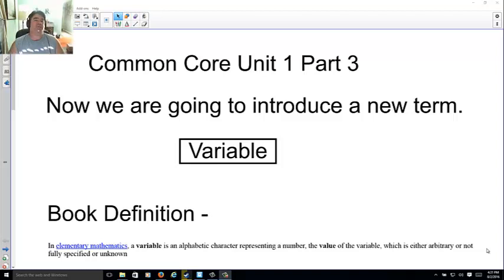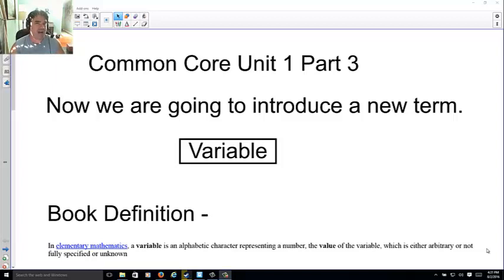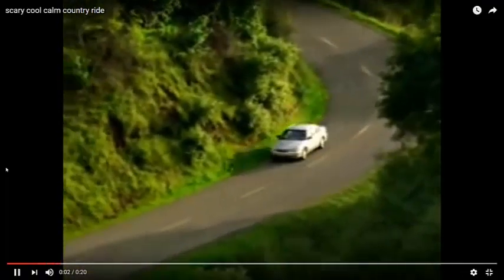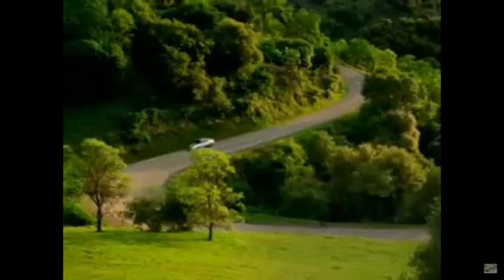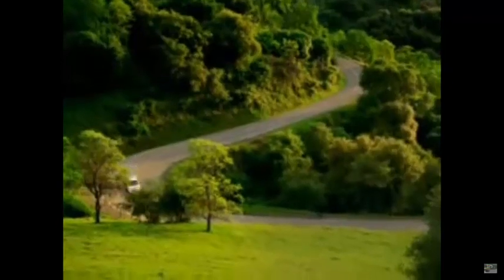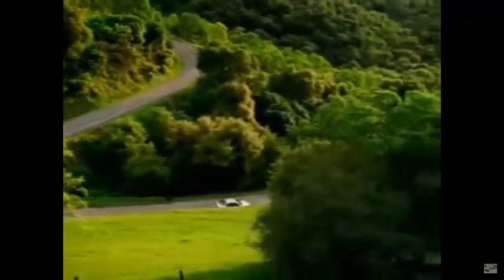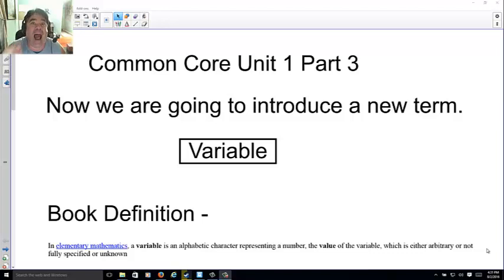Welcome back to Common Core Unit 1 Part 3. Before we begin, here's a challenge for you: I want you to see if you can count how many people are in this little car. I hope you haven't seen that before — it's always fun to show you the first time.